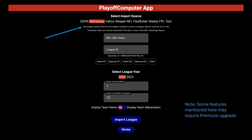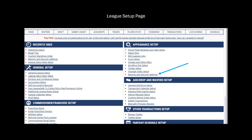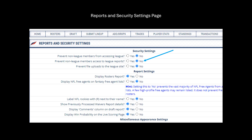the league setting titled 'Prevent Non-League Members Access to League Reports' must be set to No. That setting is found in the League Setup page, under the Appearance Setup group, and in the Reports and Security settings.